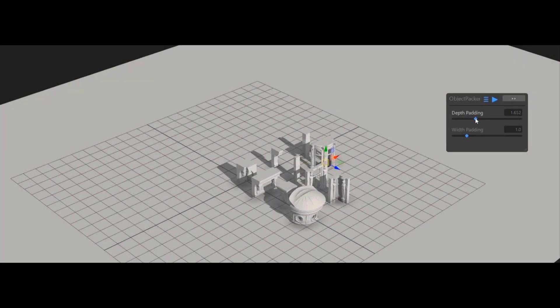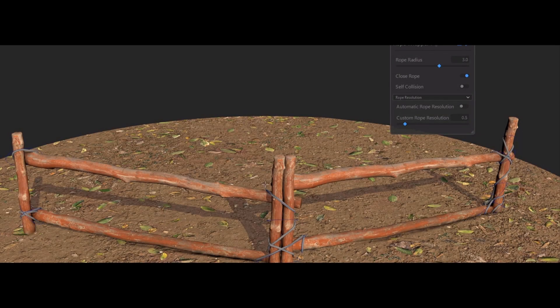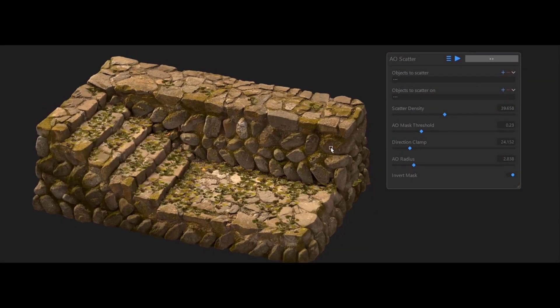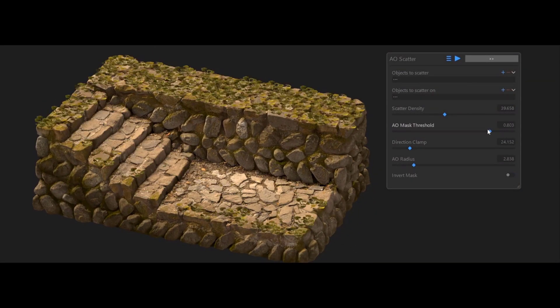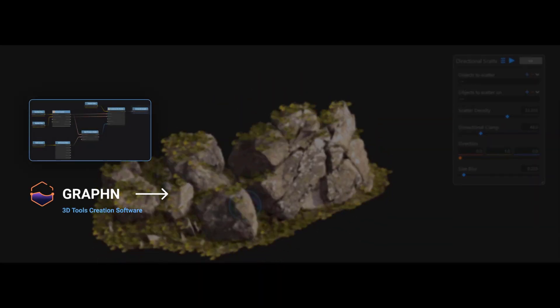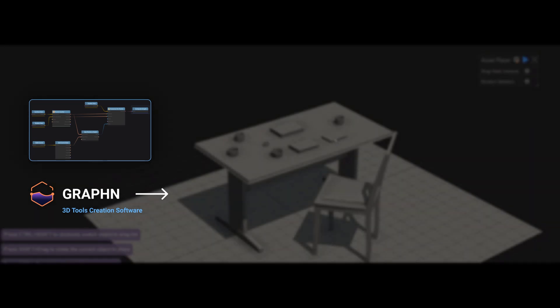Polygonflow is a 3D software company that aims to make it easier for artists and technical artists to create tools, and also make it easier to use, share, manage, or sell those tools between artists. We're solving the tools creation problem with Graphen, a visual coding software that uses nodes to help you create tools.